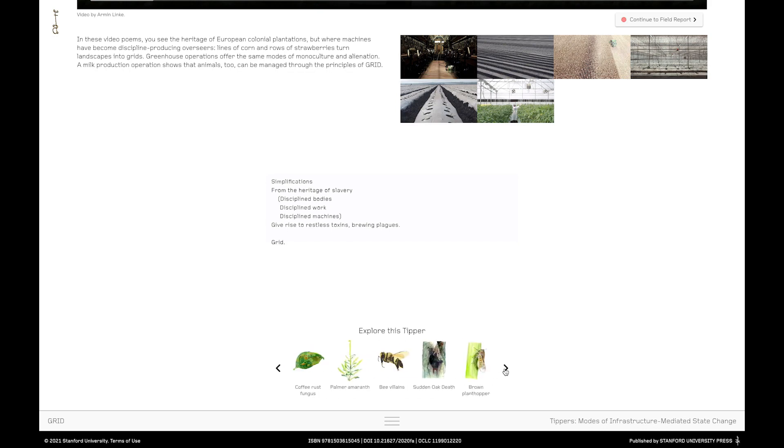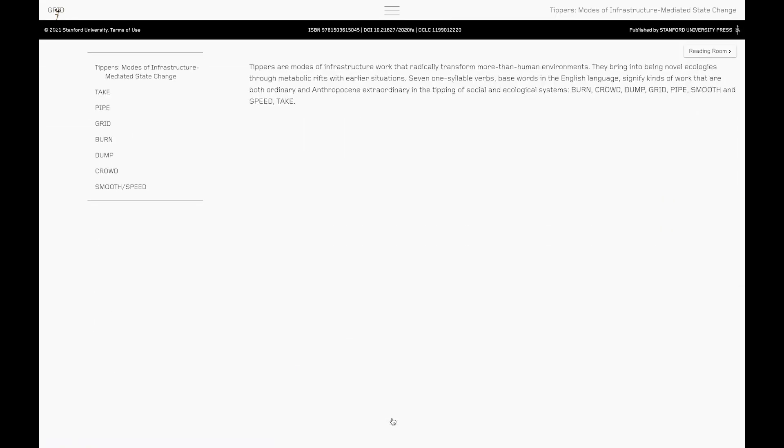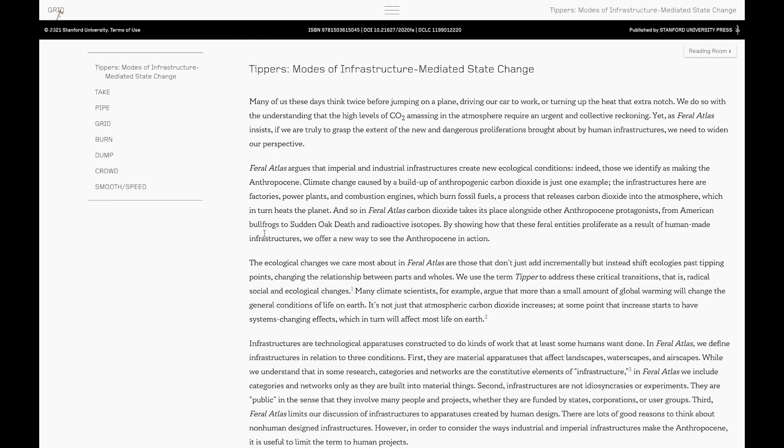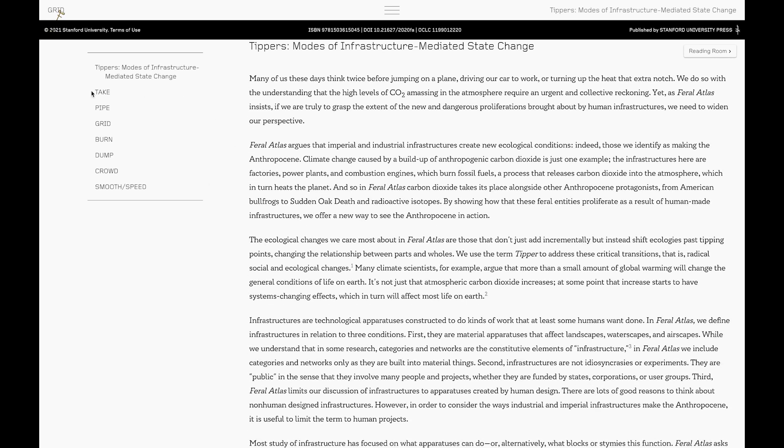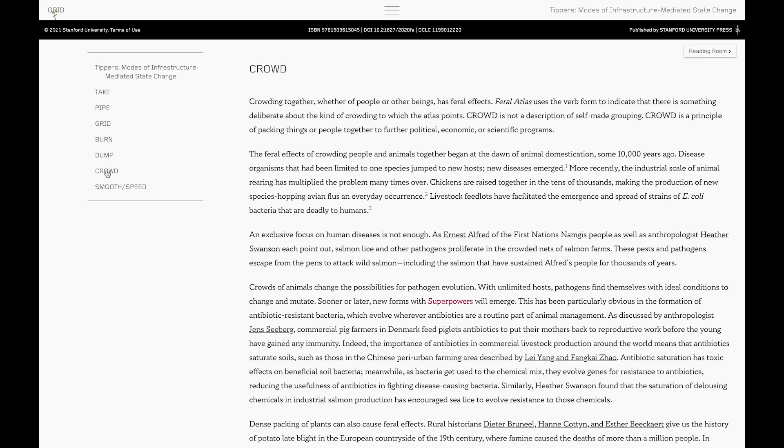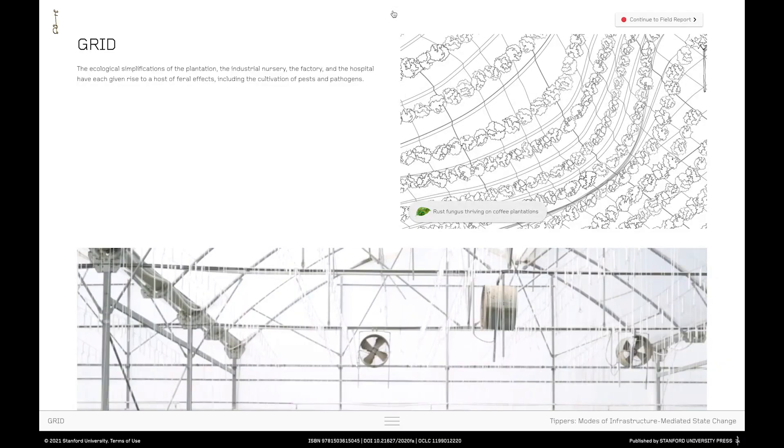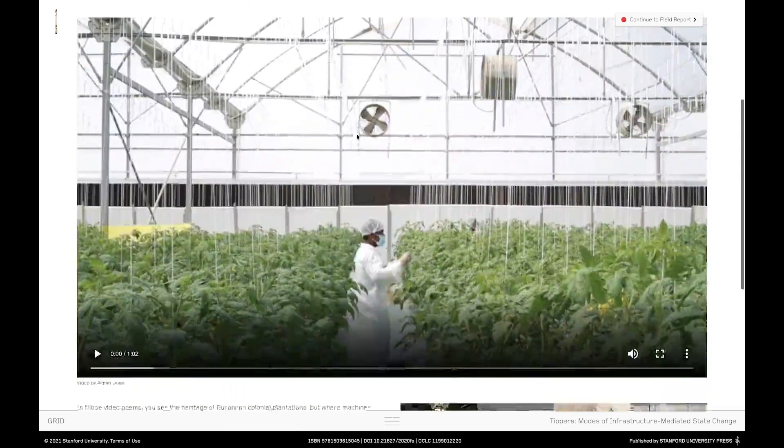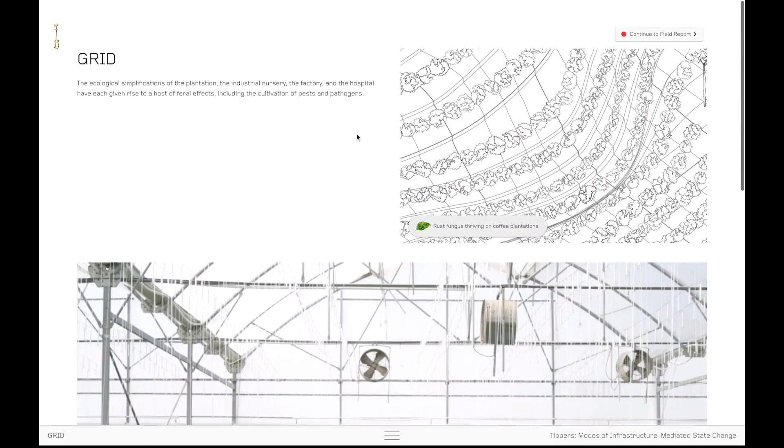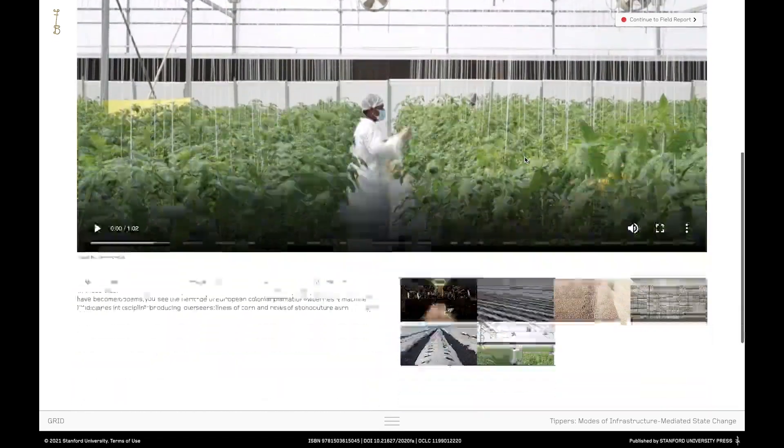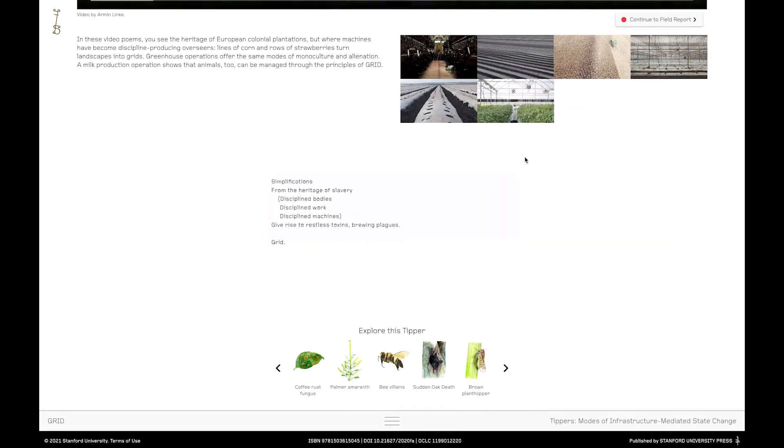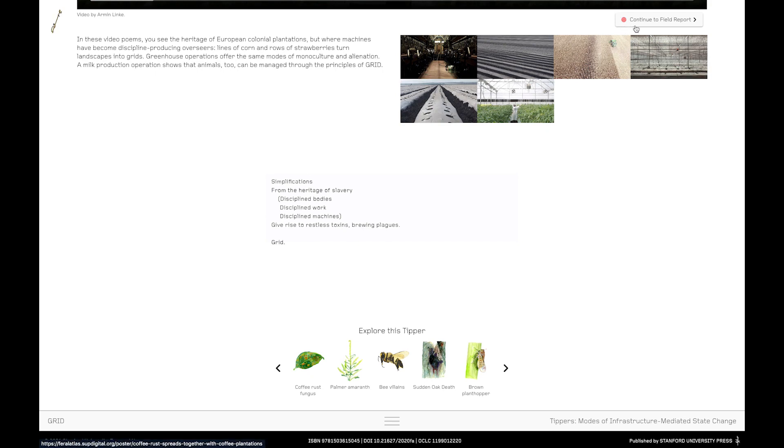Of course if you want to know more about tippers and what we mean by tippers when we describe them as modes of infrastructure mediated state change, then simply open the drawer. There you'll find a short introduction, a much longer essay and you can link to the essays that show other tippers. There are seven tippers in total. The drawer will stay with you throughout your journey into the Atlas and you can move in and out of it whenever you want without losing your place in the journey. If we close the drawer here now we return to the grid page. So the tipper page has been designed so that you can spend time thinking about this concept of tippers. In this case so what's grid? What does it mean? What does it mean in the context of Feral Atlas? And then when you're ready there's a little flashing red light at the top of your screen inviting you to continue on and then you'll finally land at the field report.